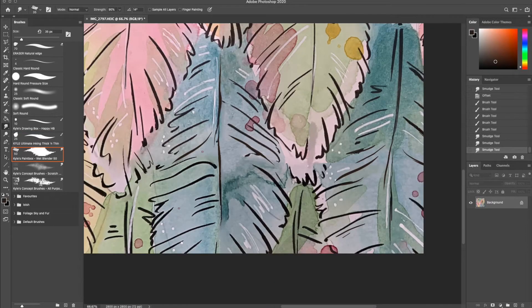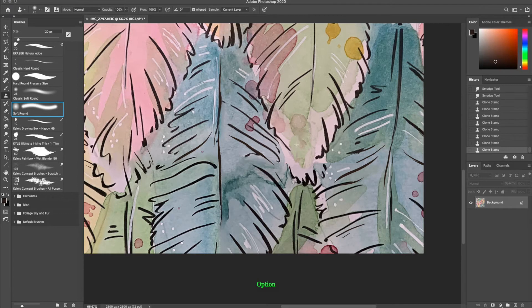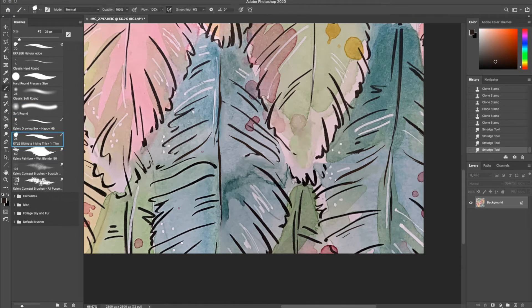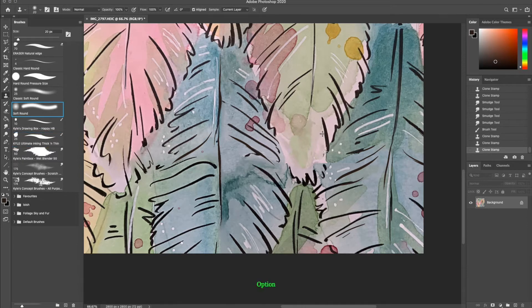On this area I decided to redraw the line work. I just use a blender brush to blot out the lines and then the clone stamp tool again to move some other colors back into the area. I finish off by using the thick and thin brush again to redraw the lines.